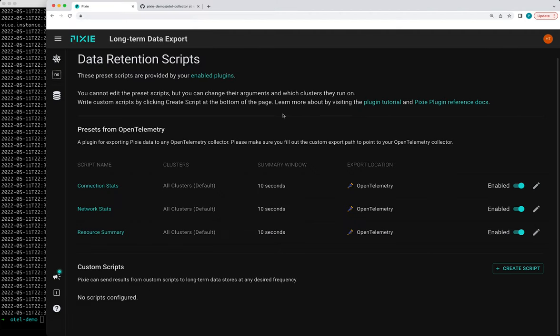So this is just a quick demo to show you how you can export Pixie data in the OpenTelemetry format. In the next demo, I will show you how you can create a custom script so that you can send whatever data you want to your OpenTelemetry collector.